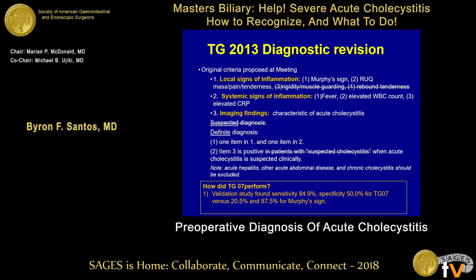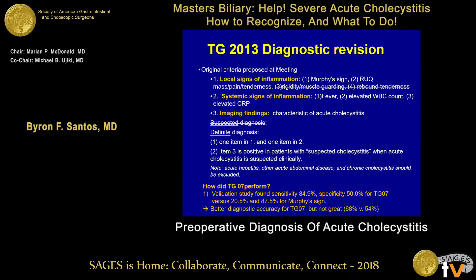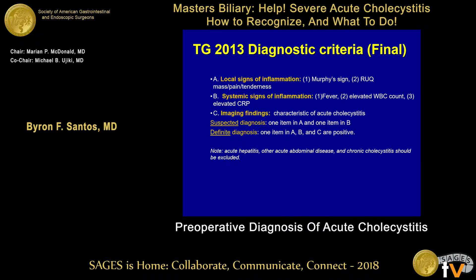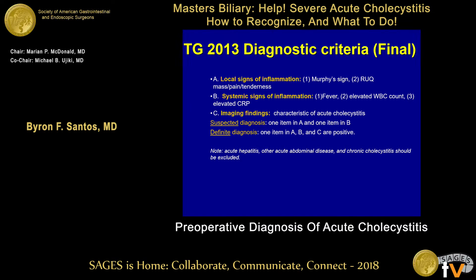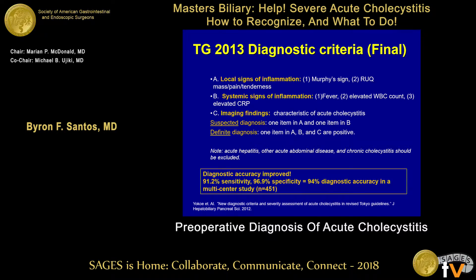Looking at how these criteria performed versus the Murphy sign, there was higher sensitivity but less specificity for the Tokyo Guidelines — overall a little better in diagnostic accuracy, but not great. We are progressing in accuracy compared to traditional criteria. The final revised criteria reinstated the suspected diagnosis, and then the confirmed diagnosis became one set. A multicenter validation study involving about 500 patients from multiple sites showed very good results, above 90% for both sensitivity and specificity.